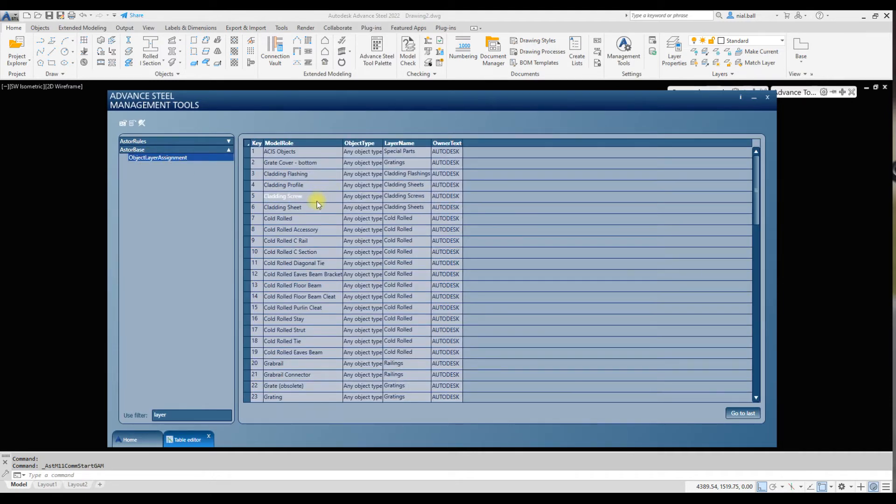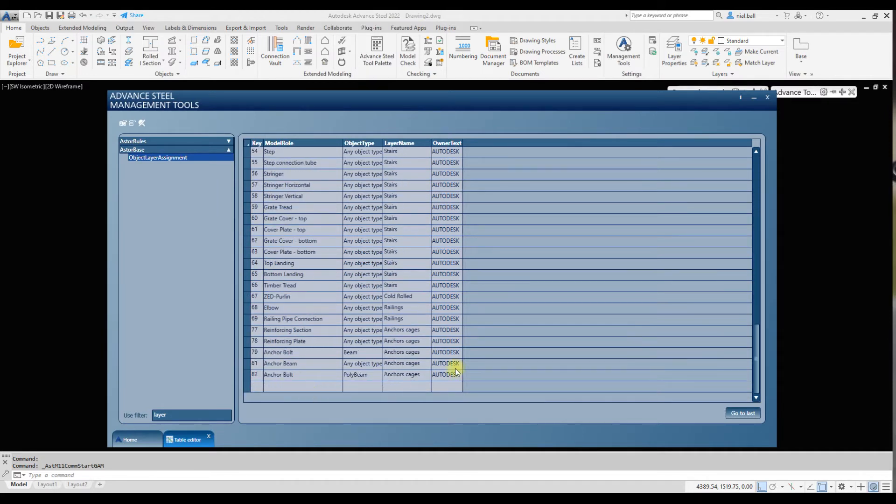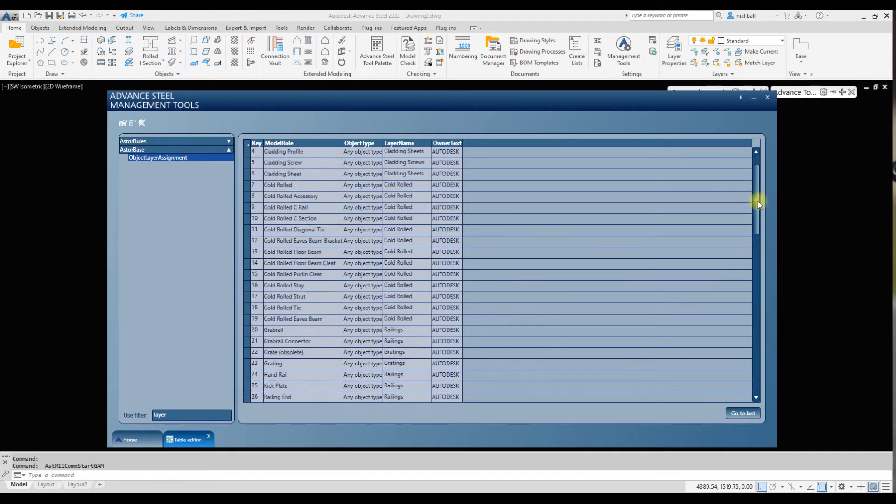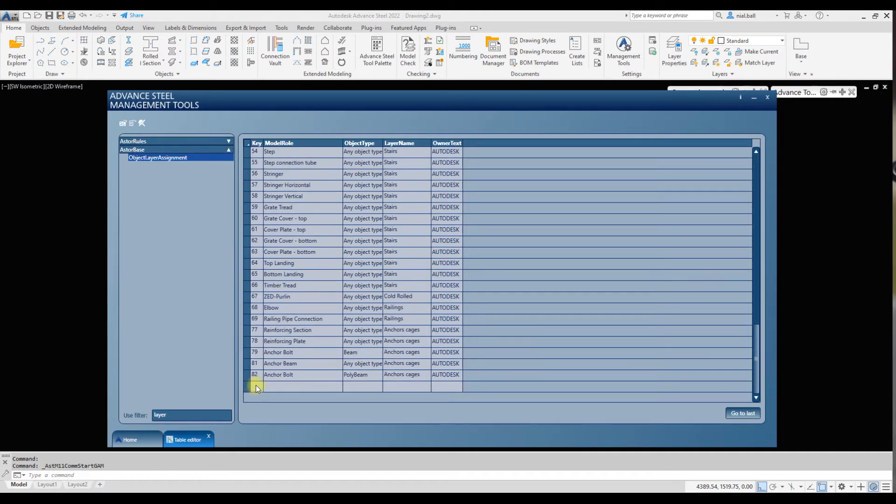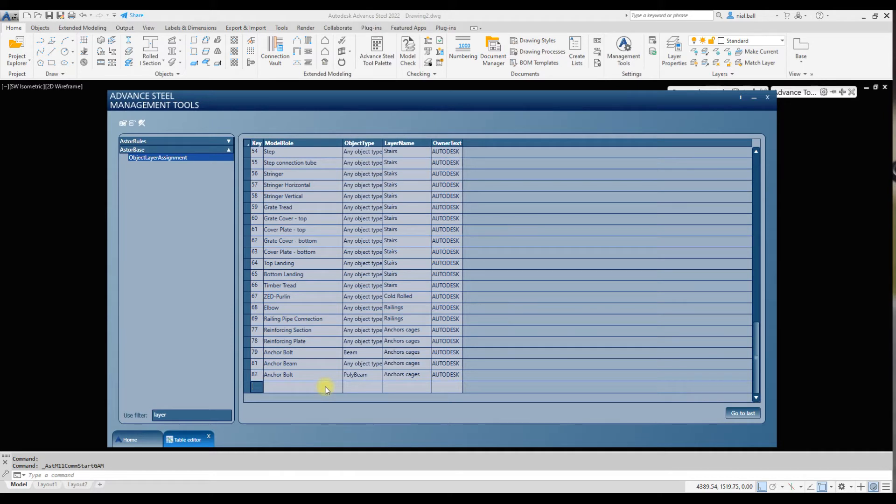What we want to do now is populate this table with our new columns layer. We scroll to the bottom and go to this blank line. We could start at 83, but the problem is if Autodesk later decides to add other lines, their next line will be 83 and it would interfere with ours. So if we start a bit higher, let's say 100.